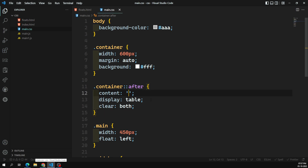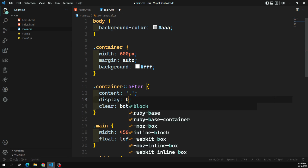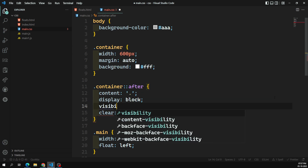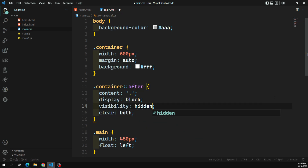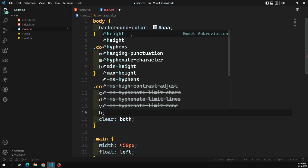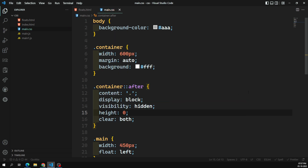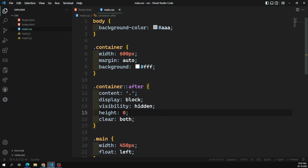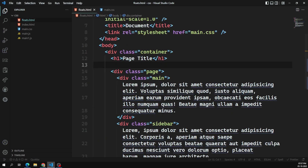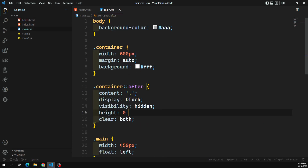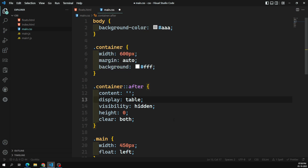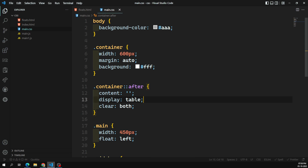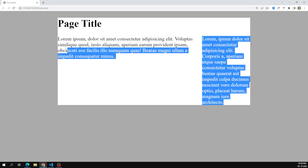Some browsers support single colon and some support double colon for pseudo-elements, so that depends on your target browser. Alternatively, some people set display: block with visibility: hidden and height: 0 — this is also valid since the content has some height otherwise. Both approaches work; it all depends on your preference.